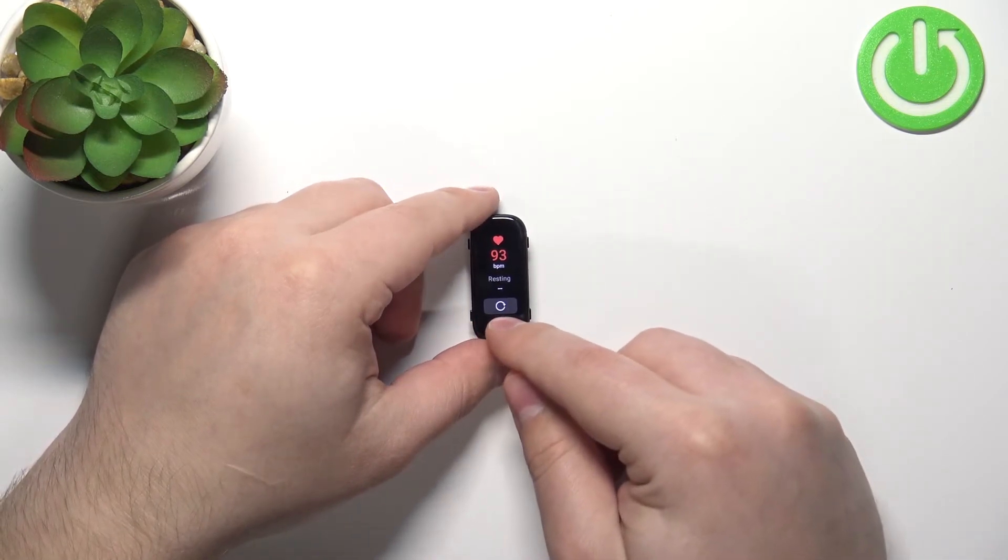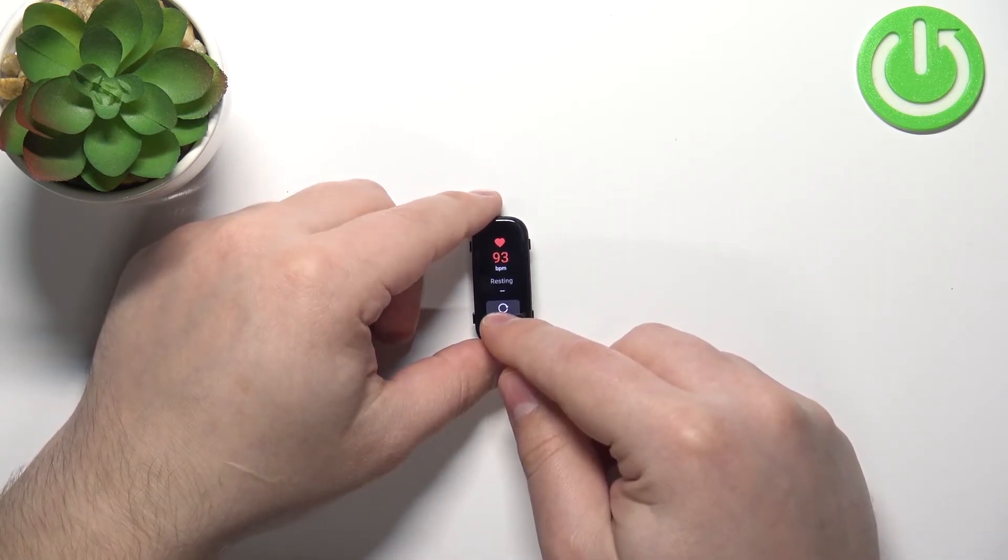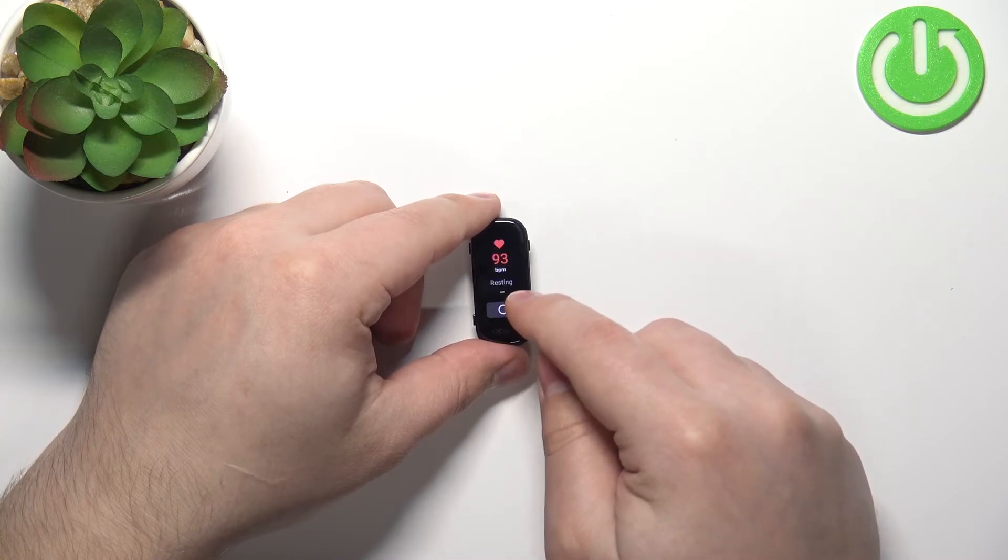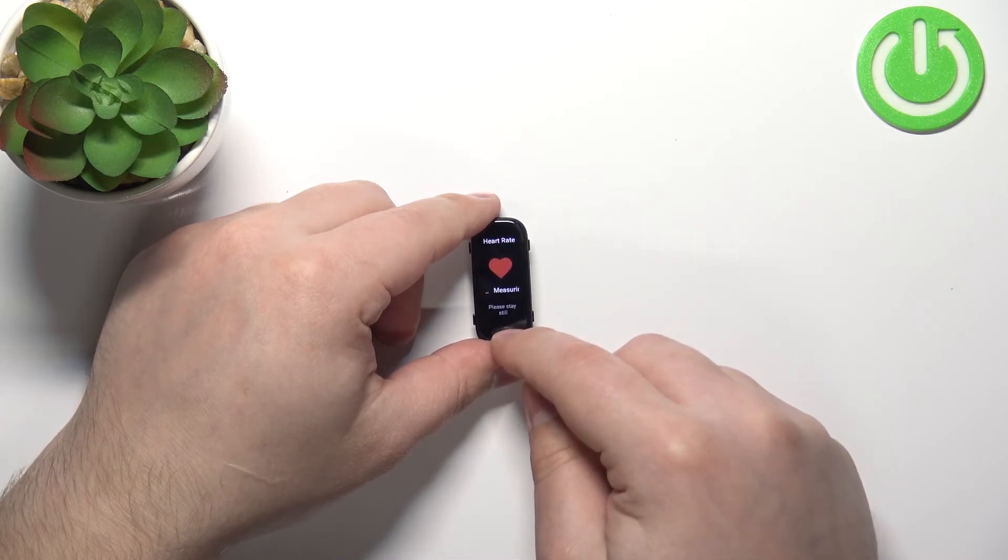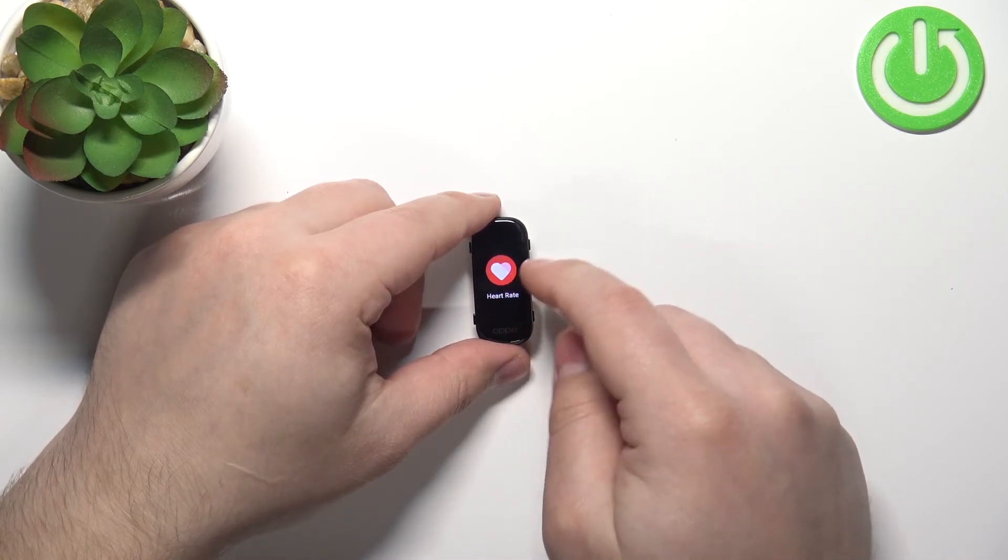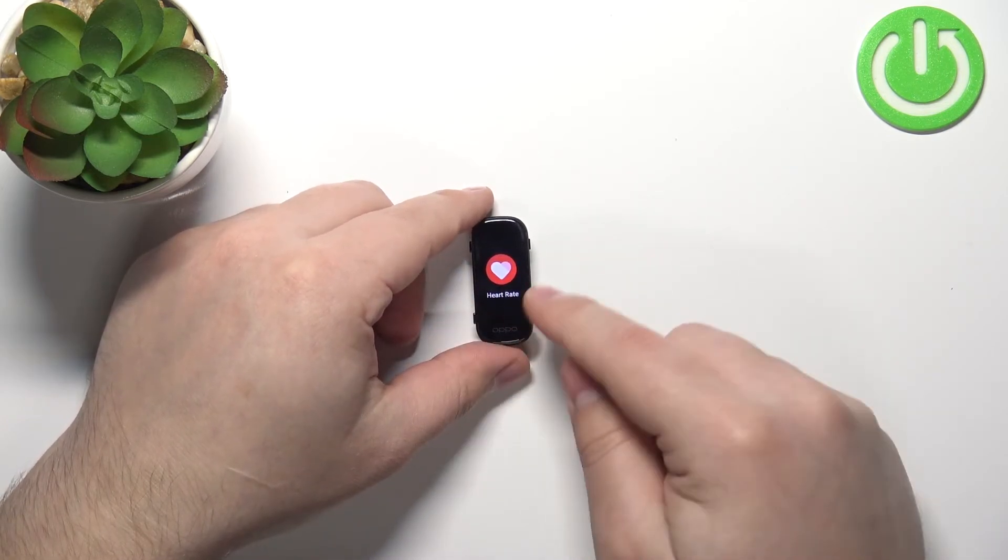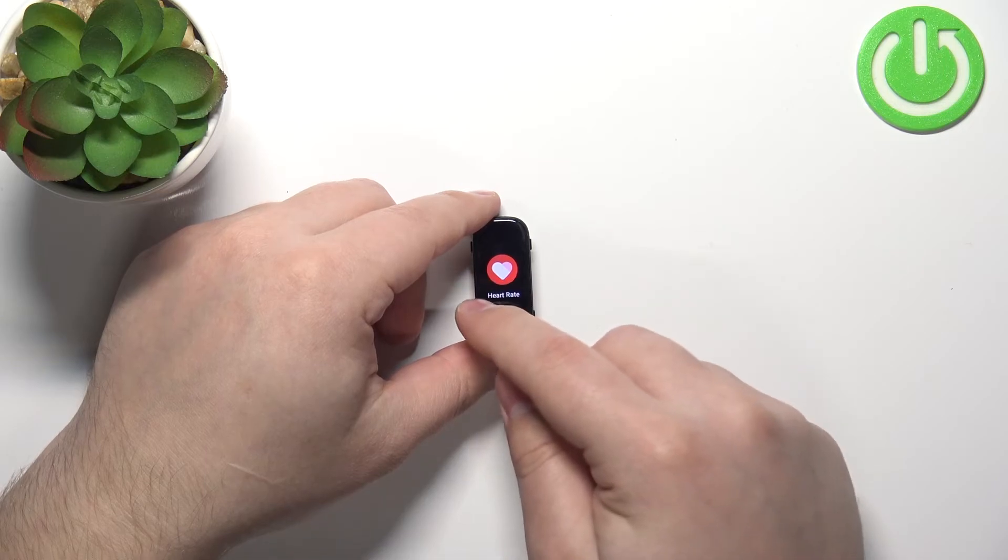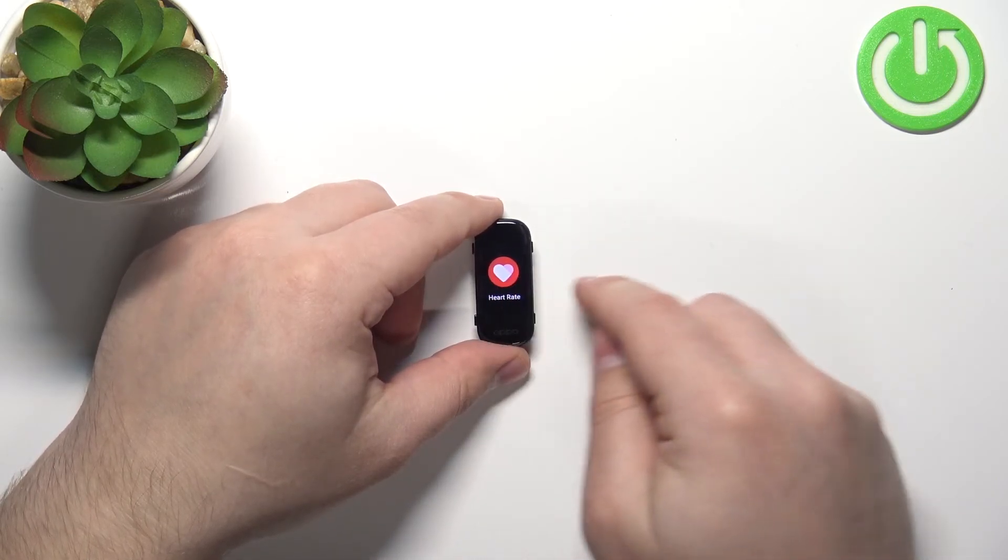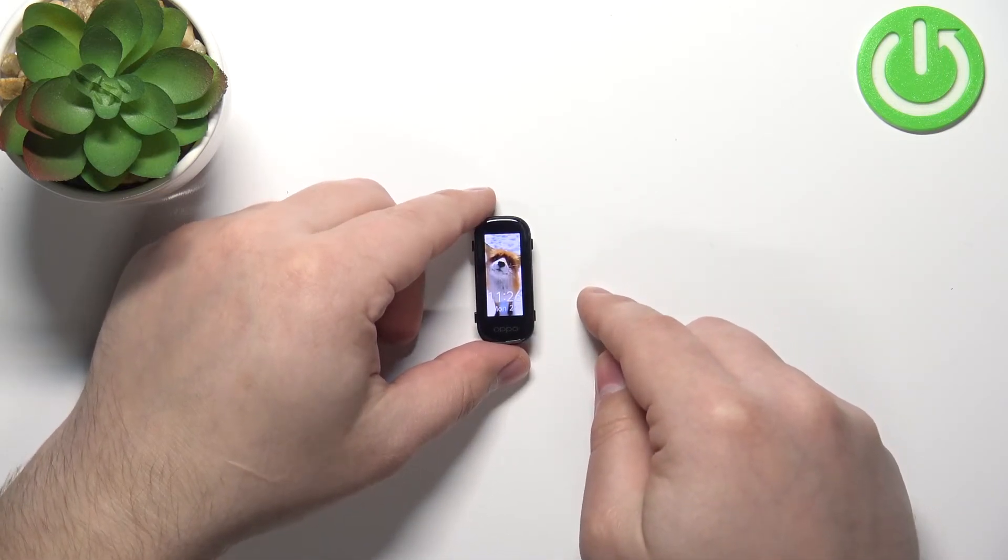You can repeat the test by tapping on this icon right here. Like that. And if you want to close the measurement, simply swipe right on the screen. Like that.